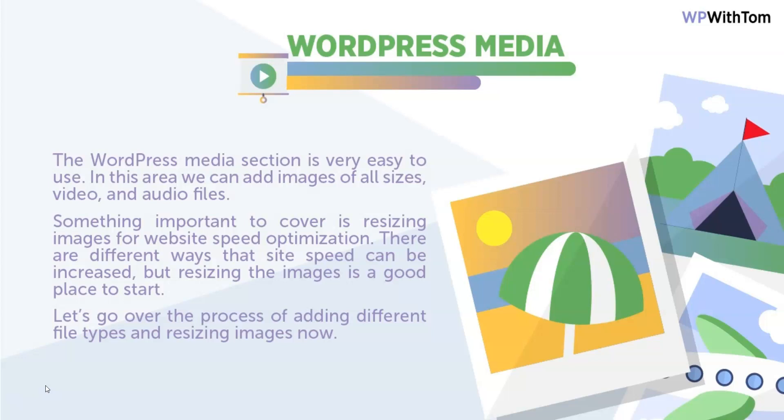I'm also going to talk about a plugin that you can find at WP with Tom dot com slash short pixel. On that site you can optimize images as they load with their plugin. So without further ado, let's dive into the process of adding different file types.